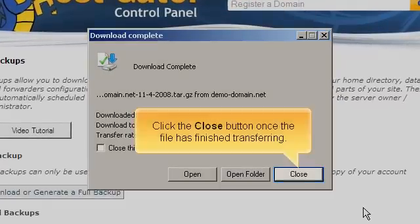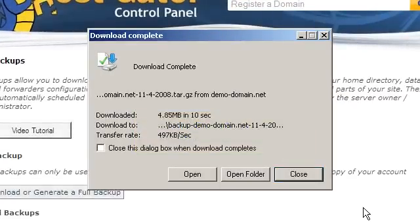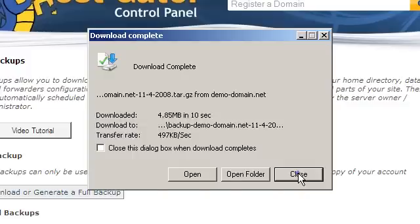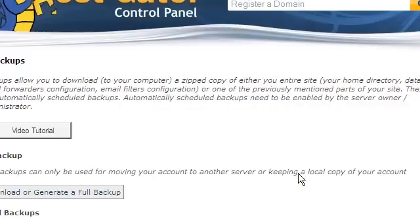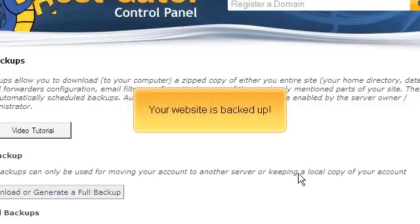Click the Close button once the file has finished transferring. Your website is backed up.